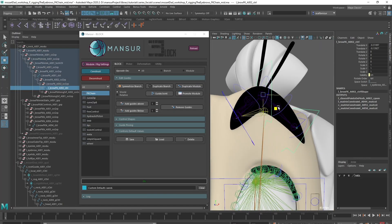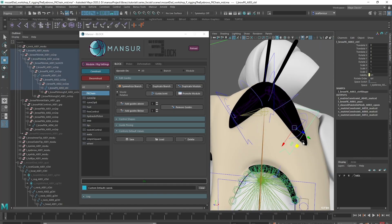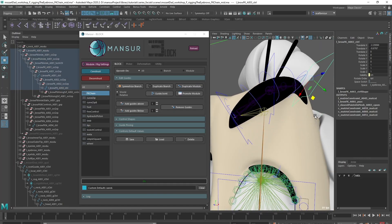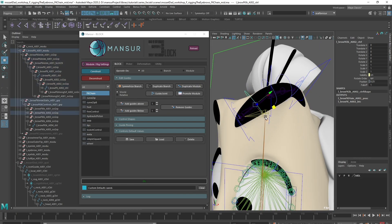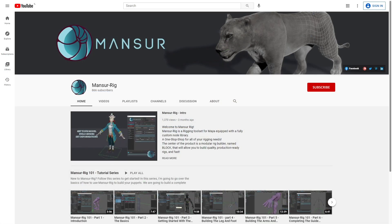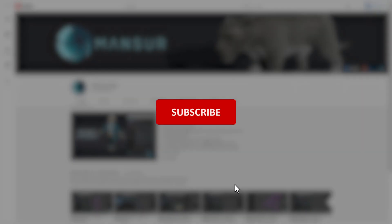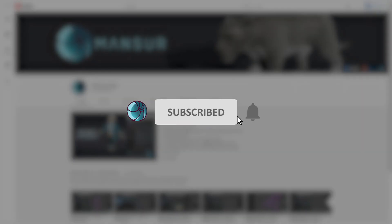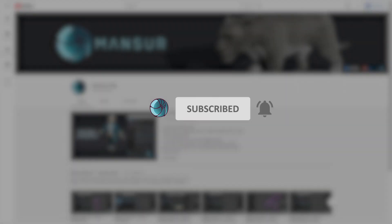Hey everyone, welcome back. In this video we're going to rig the eyebrows. In case you like these videos and want to see more like it, please leave a like and subscribe to the channel.